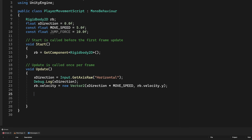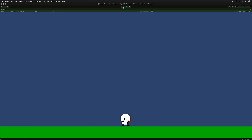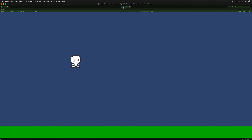Let's add jumping to the script. We make a call to Input.GetButtonDown, which works for keyboard and joystick users. Similar to getting the raw axis for horizontal movement, we keep the horizontal velocity the same and add a vertical velocity. Testing it out — we have right and left movement and we have jumping, but we have infinite jumping since we can jump in the air. We'll fix that later.